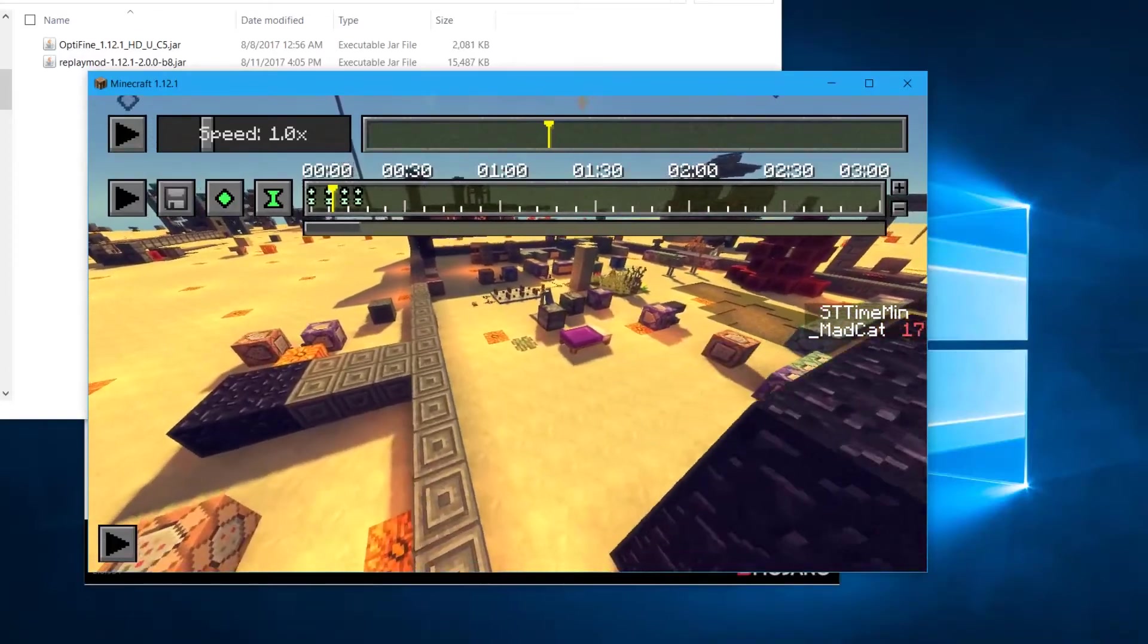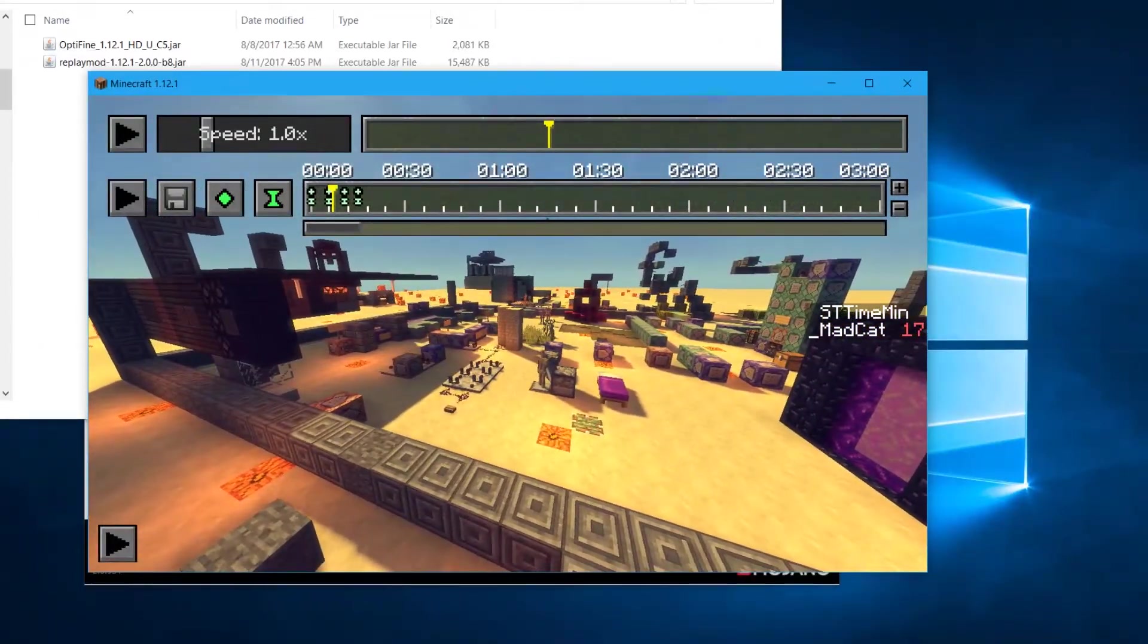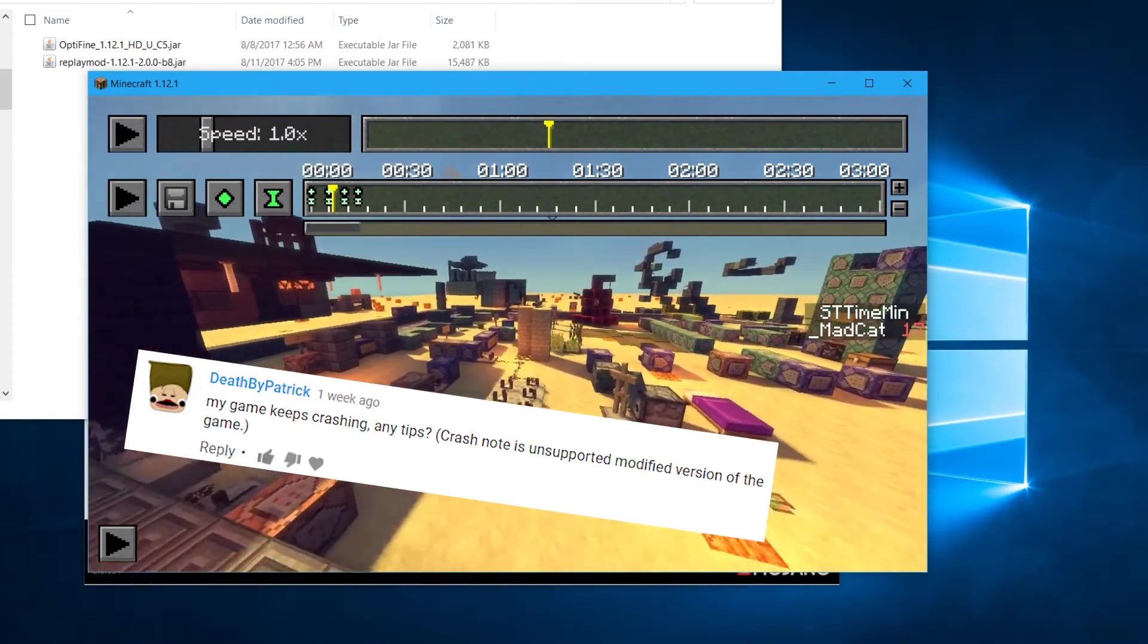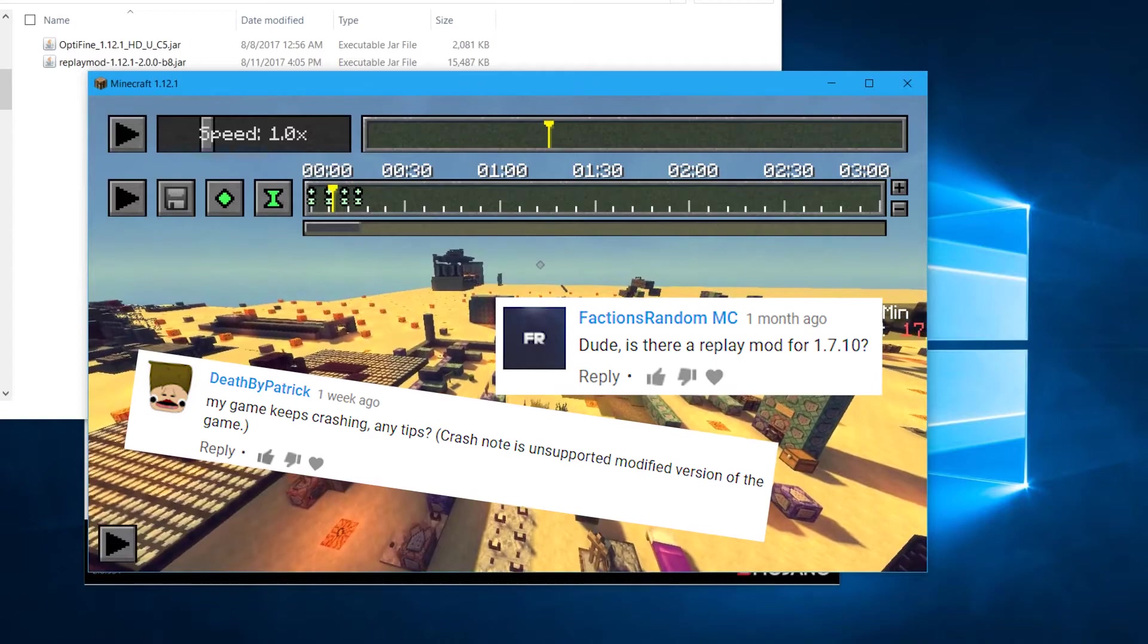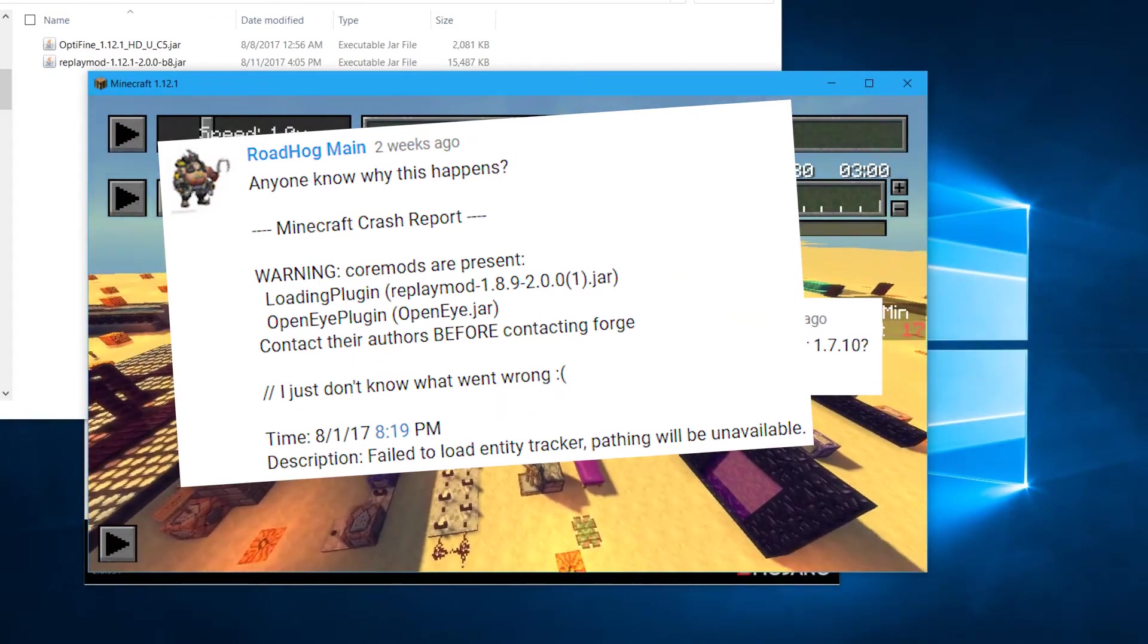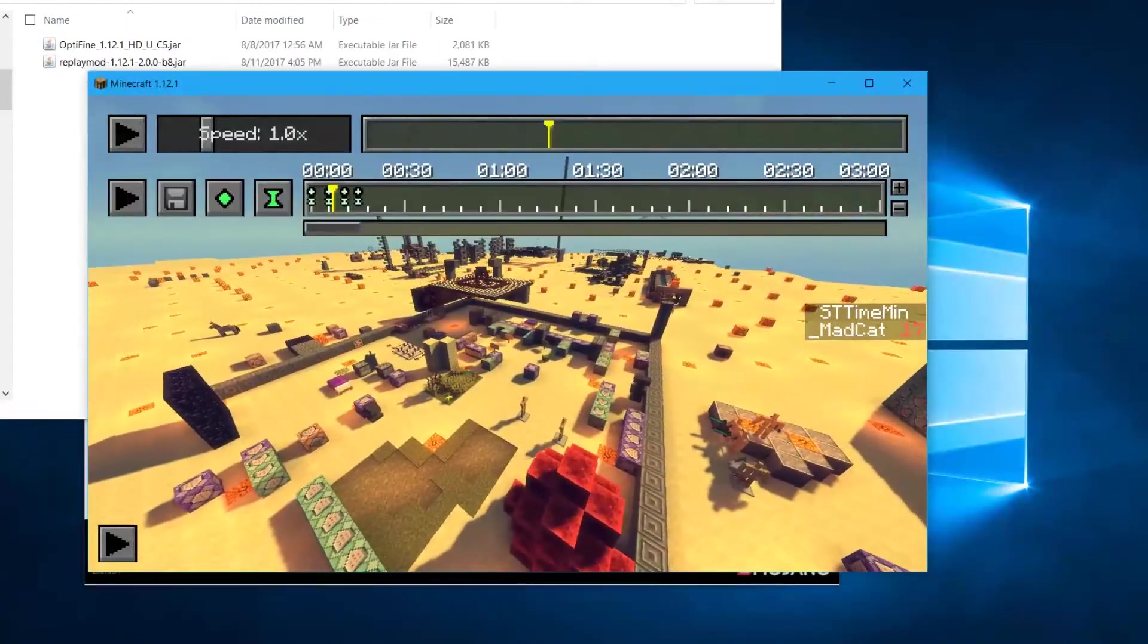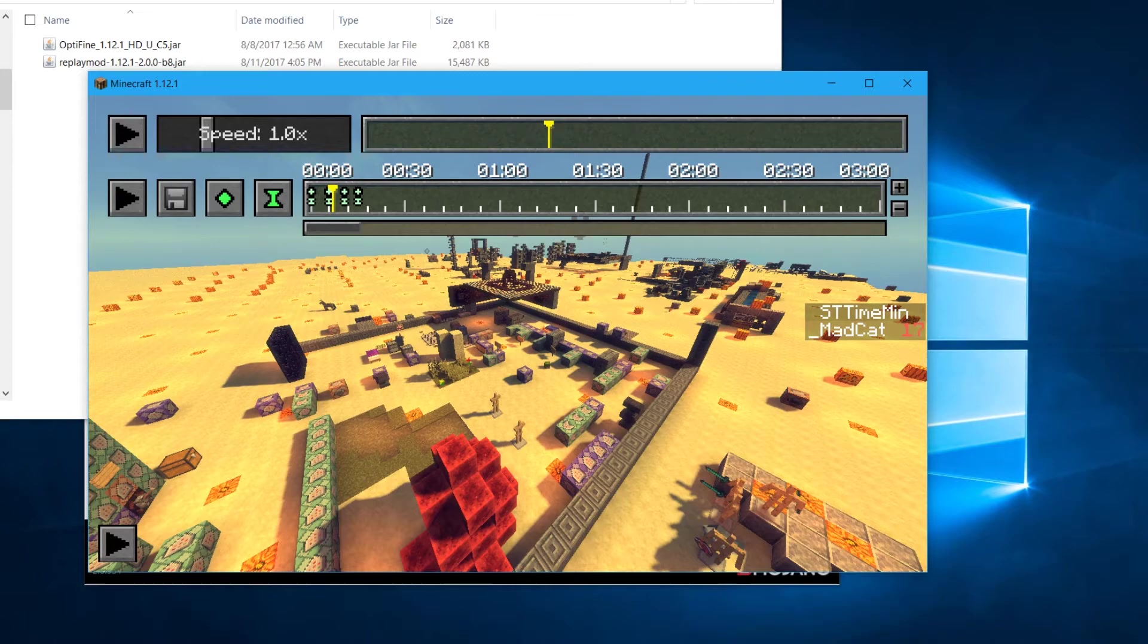All right guys, so for people that have been trying this in different versions like 1.8, Optifine doesn't work with those versions. They are not compatible. I think there was one only compatible with 1.8, I think it was 1.8.7. I'm not exactly sure, but you need to find out that information on their websites.